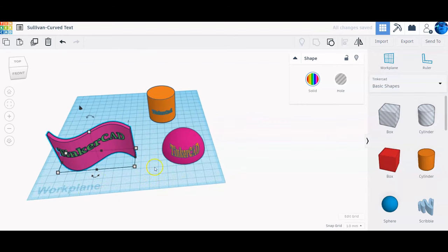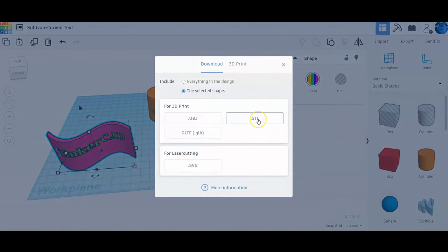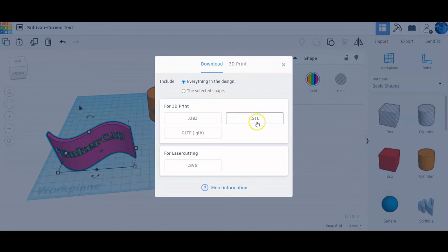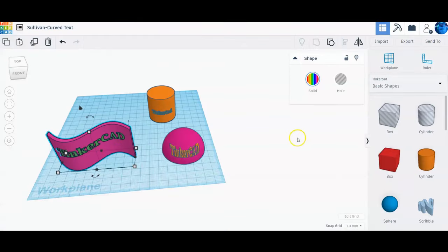To submit, go to export and then STL. You want to select everything in the design and then select STL for 3D printing. Hopefully you learned some good skills from this that we're going to use later in the class. Thank you for paying attention and good luck — let's get to work.